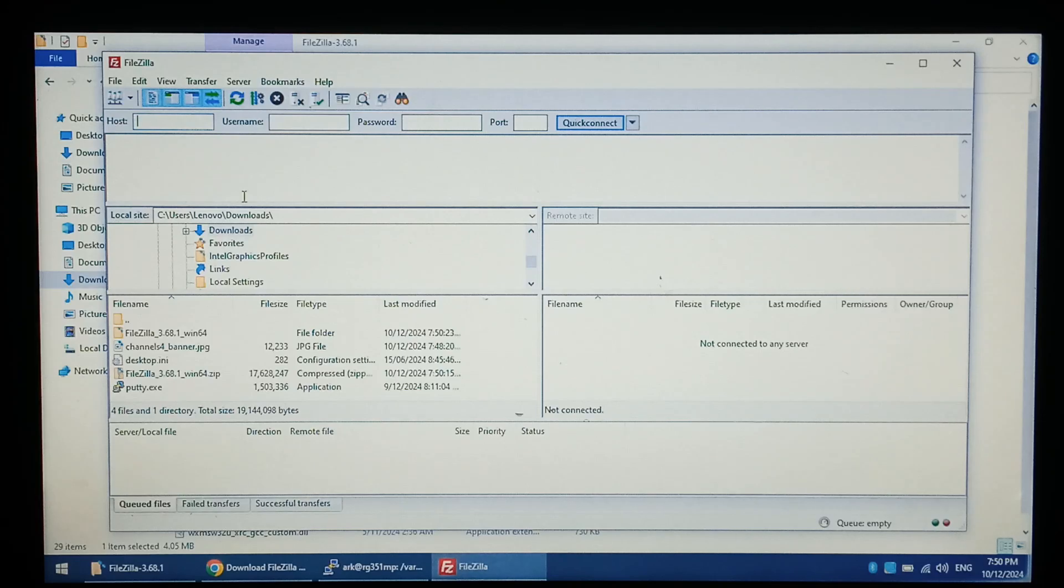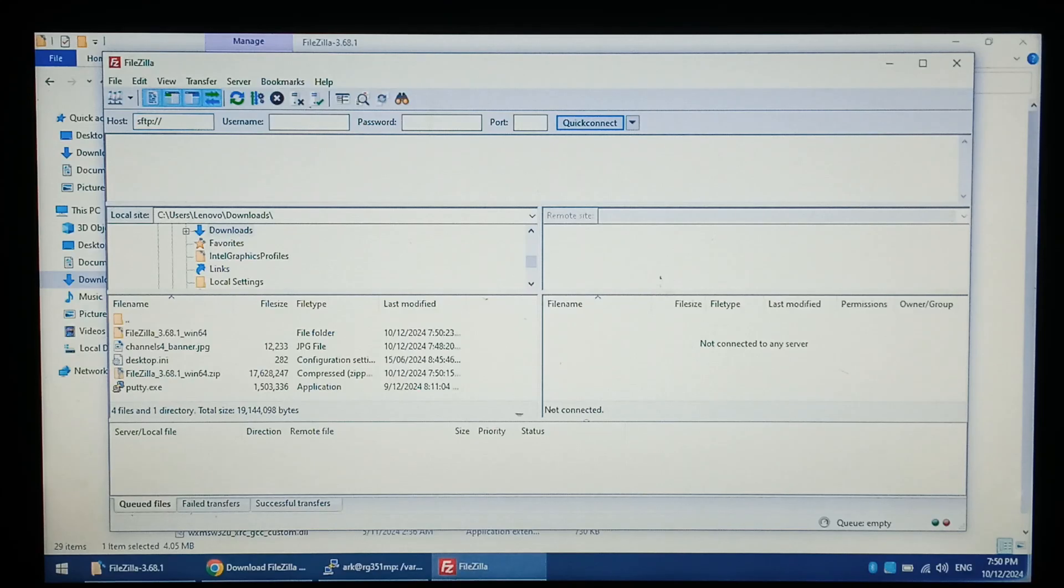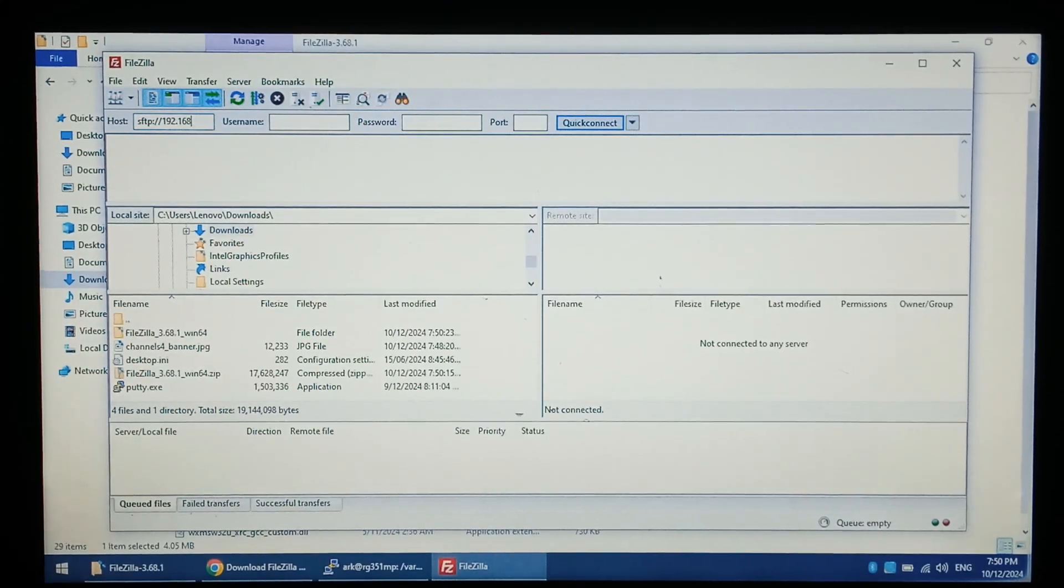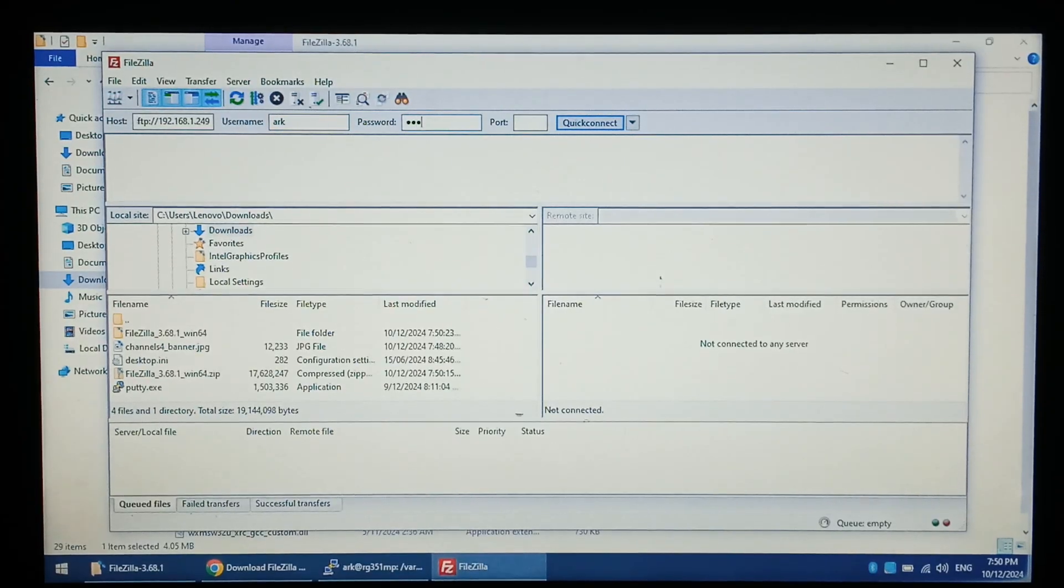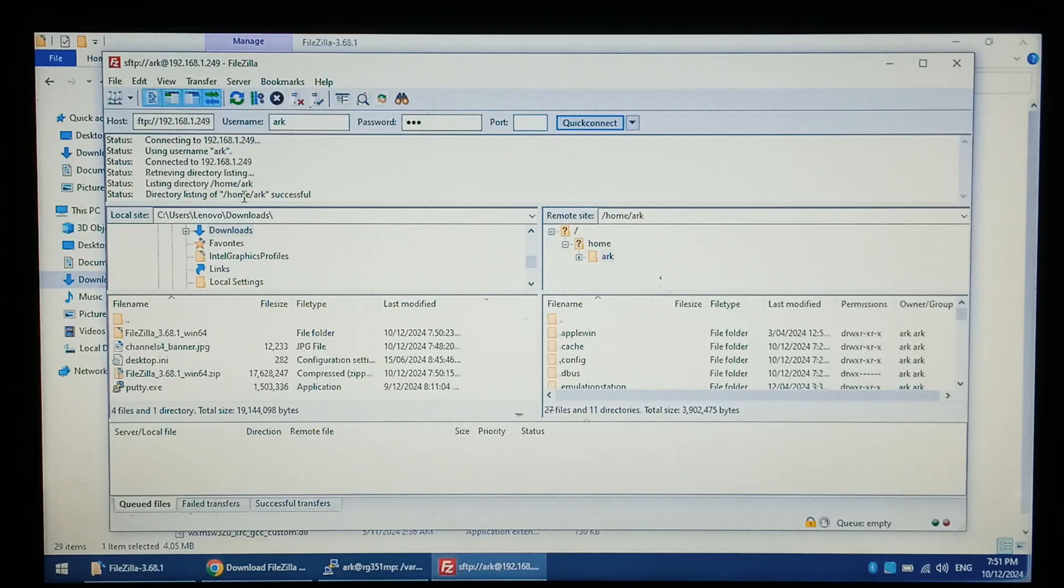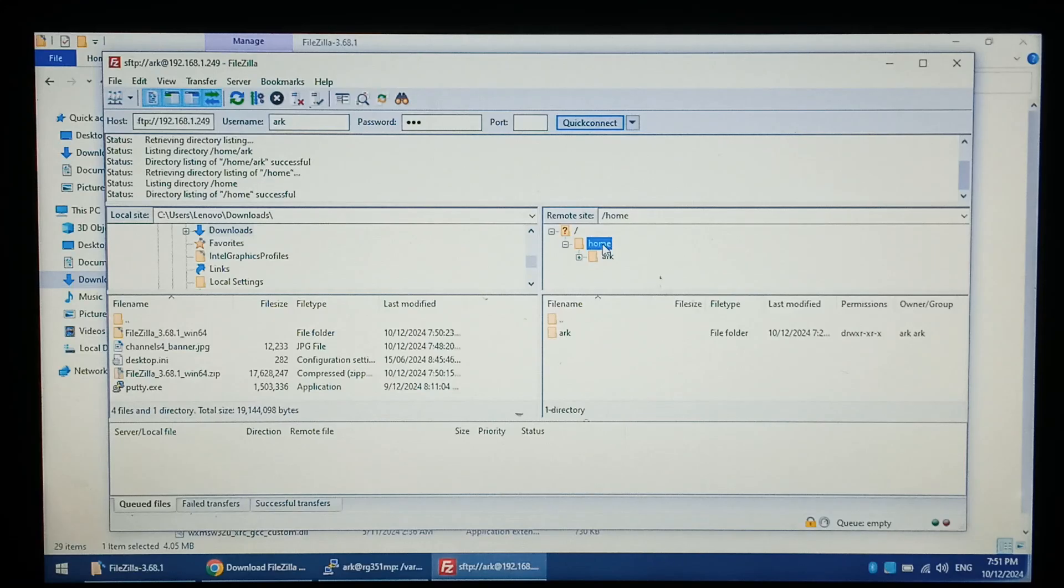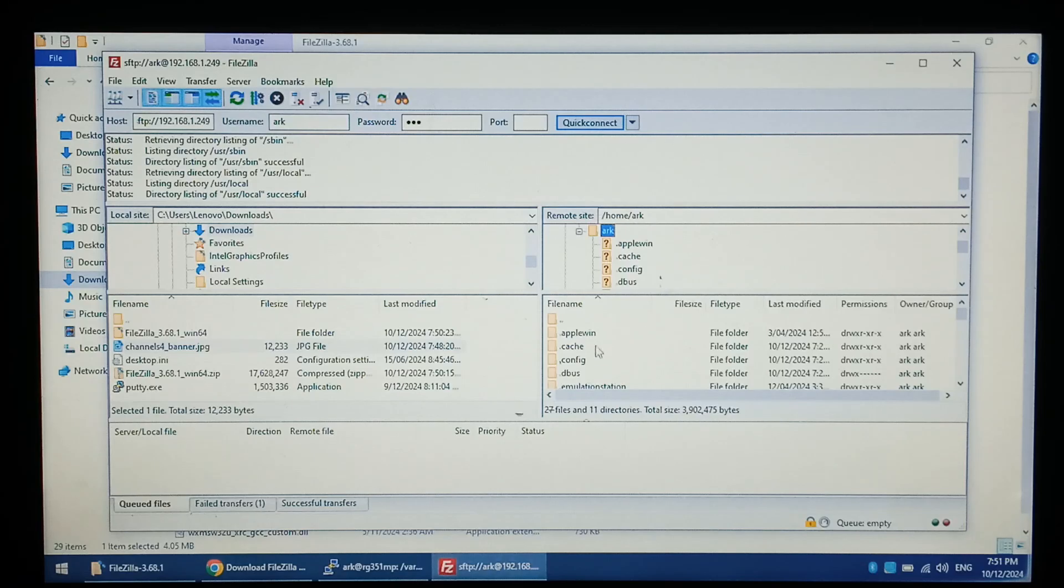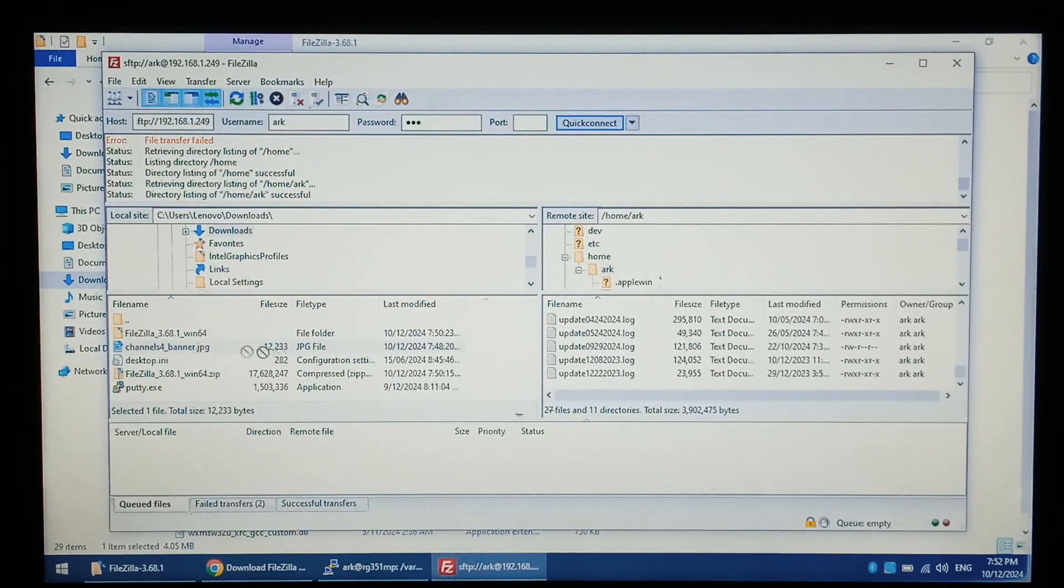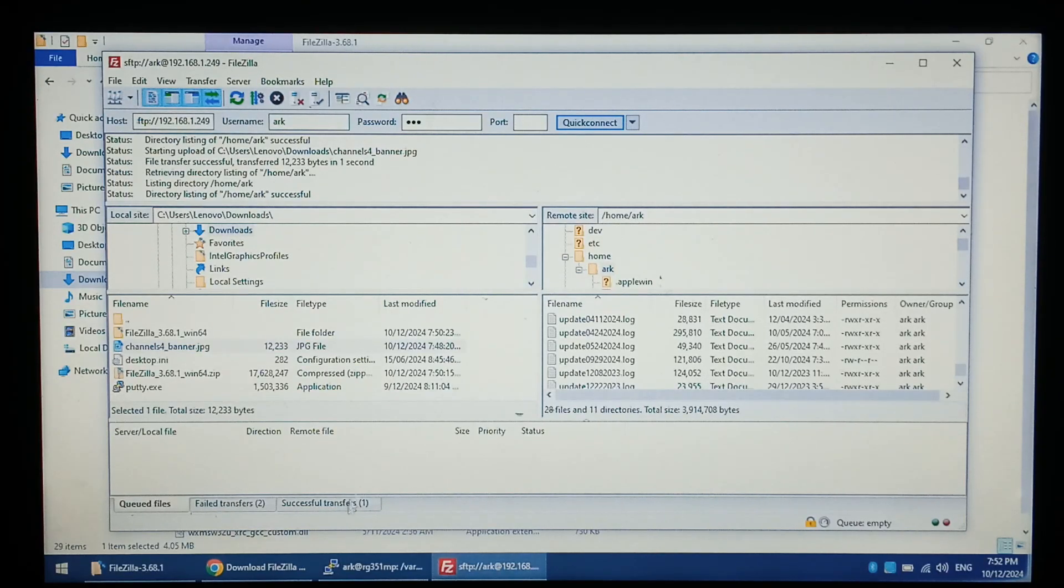Now under host, you want to put SFTP colon backslash backslash and then the IP which is 192.168.1.249 for me. Username is ARC and password is ARC. Port 22 as standard. Clicking quick connect or enter. There is our R36S drive. Pretty cool. Go back to home and ARC. It looks like we don't have write permission anywhere else. So hopefully we have write permission here. And I think we'll just drag it down there. Great. We do have permission for the ARC folder.